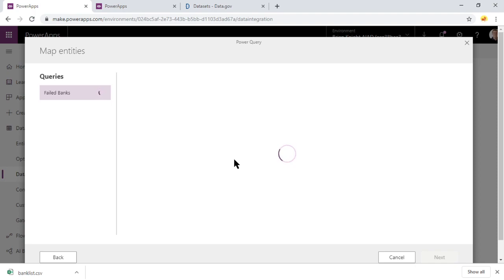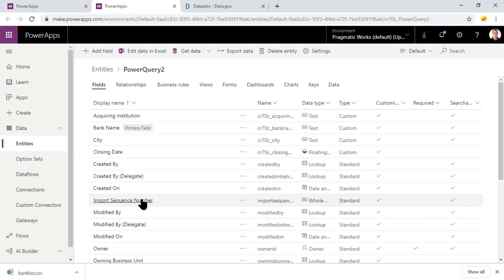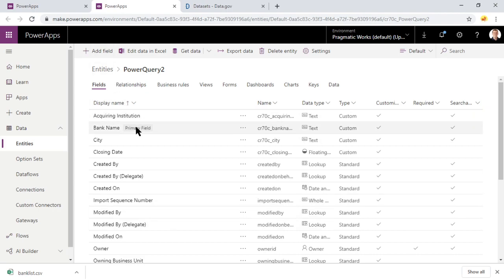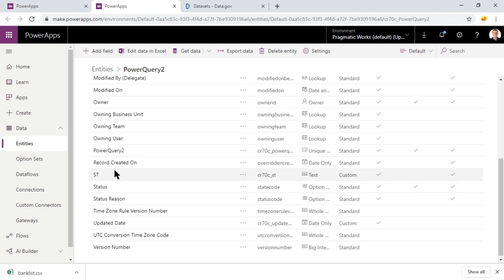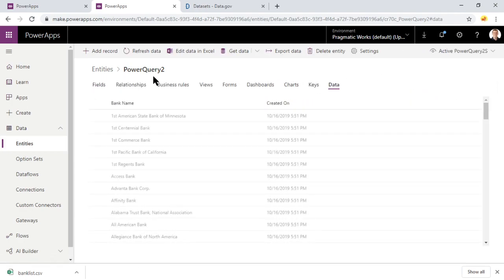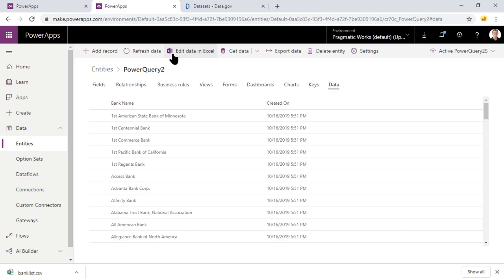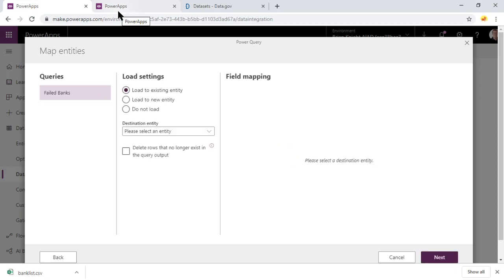Now, what we're going to do, I'm going to hop over while it's syncing right now over to Power Apps 1 over here, and this is the entity we're going to create here. And you'll notice it has all the columns, acquiring institution, the bank names, cities, and all those kind of things, including our year. And we're able to kind of go over to data here and actually see the data and go deeper into it. We can also edit the data in Excel with an extra plug-in that's a free plug-in to do that as well.